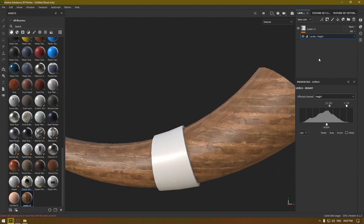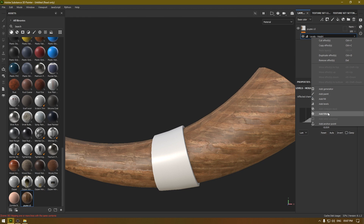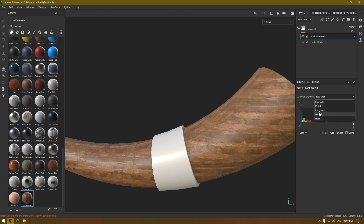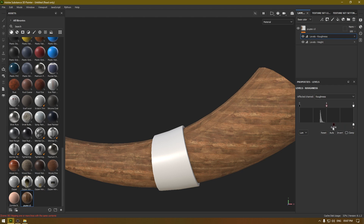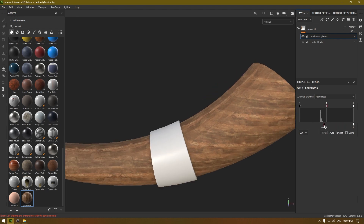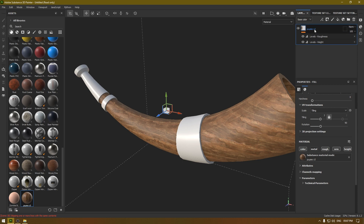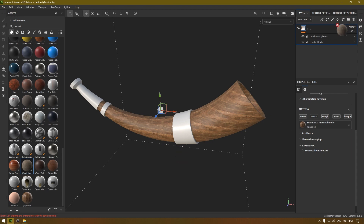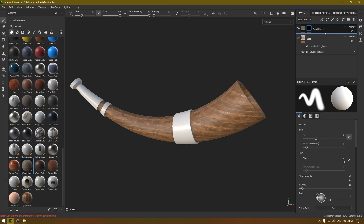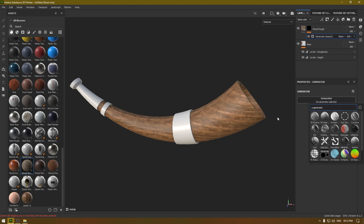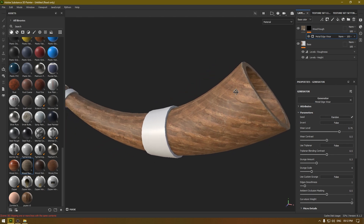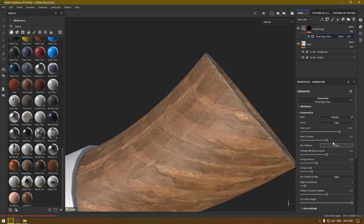Now it looks much better. I'm going to add another Level and in this one switch the channel to Roughness and increase the roughness a little bit. I'm going to rename this layer 'Base'. Then I'm going to take this wood material, add a black mask, add a generator, and select Metal Edge Wear to add some damage to the corners. I'll use Tri-Planar and increase the contrast and wear level.